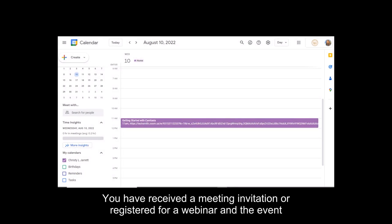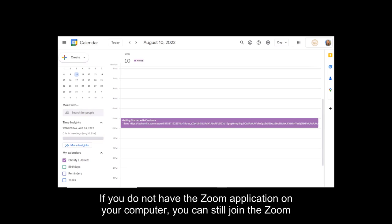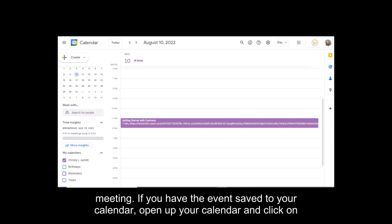You have received a meeting invitation or registered for a webinar and the event requires Zoom to attend. If you do not have the Zoom application on your computer, you can still join the Zoom meeting.